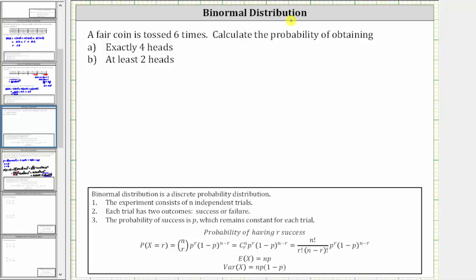Because we have a binomial distribution, if we let n equal the number of independent trials and p equal the probability of success, then the probability of having r successes is equal to n choose r times p raised to the power of r, times the quantity one minus p raised to the power of n minus r. In our case, since a fair coin is tossed six times, n equals six. P, the probability of success, is the probability of getting a head, and because we have a fair coin, p is equal to 0.5.